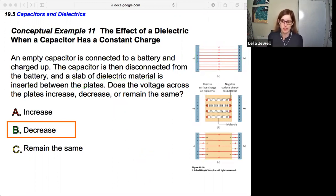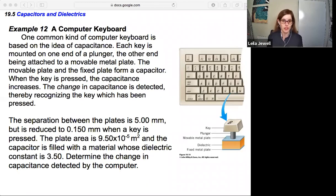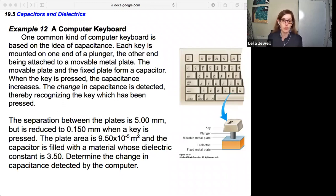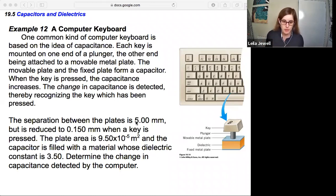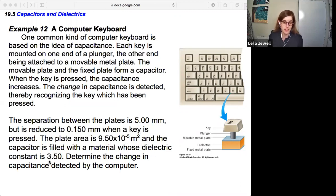Let's look at a numerical example: a computer keyboard. One common keyboard design is based on capacitance — each key is mounted on a plunger whose other end is attached to a movable metal plate. The movable plate and a fixed plate form a capacitor. When a key is pressed, the capacitance increases because the plate separation decreases. The plate separation is 5 mm at rest, reduced to 0.15 mm when pressed; plate area is 9.5 × 10⁻⁵ m², and the dielectric constant is 3.5.